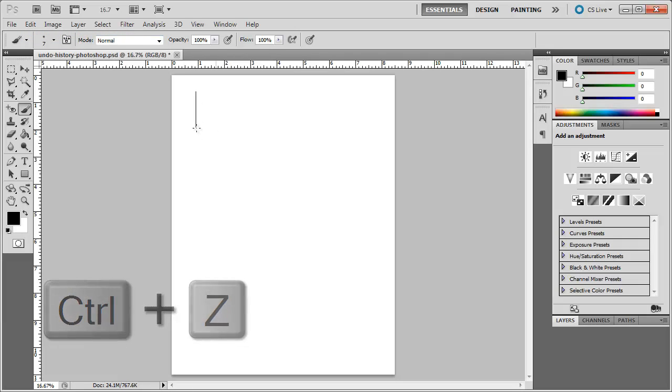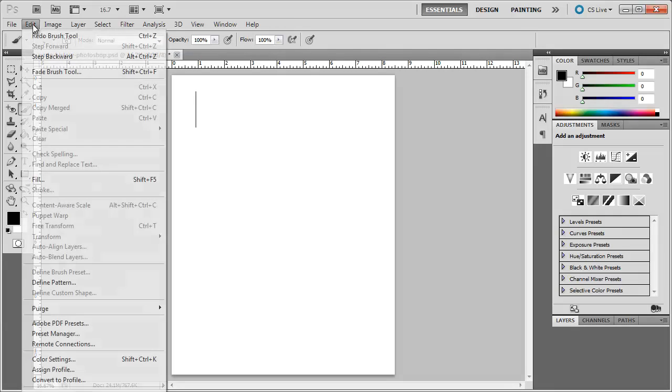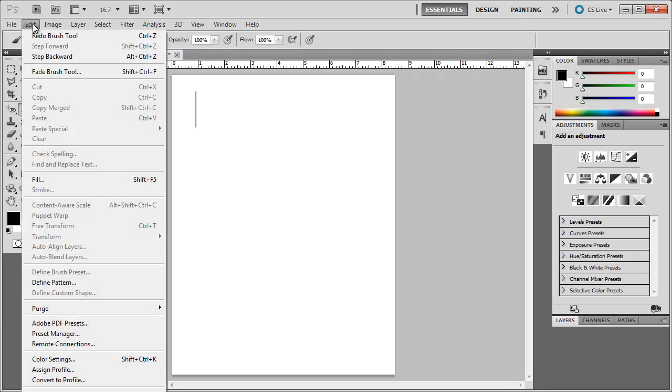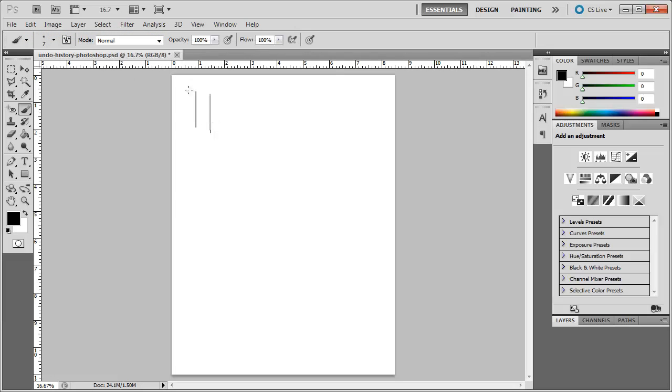And that undoes my last drawing or gets rid of that line. Now if I want to undo this other line that I've drawn as well, if I go again up to Edit, it now says Redo Brush Tool and it still says Ctrl+Z. If I click on that, it redoes the last step that I've just done. So if I press Ctrl+Z, this is going to disappear. But if I press Ctrl+Z again, it's going to reappear.